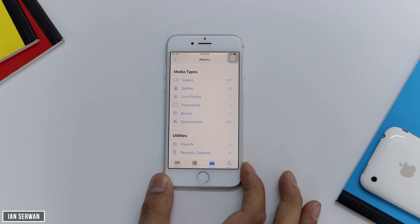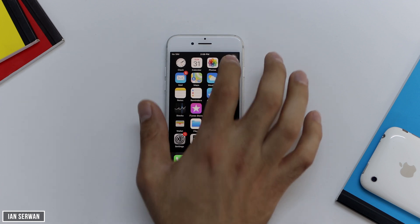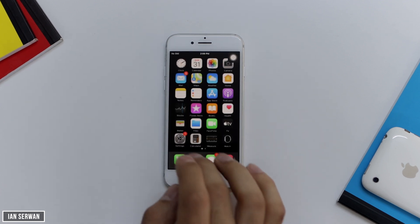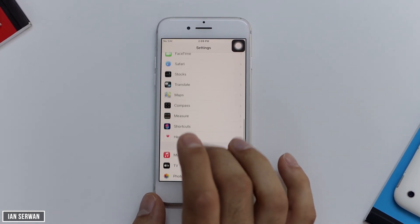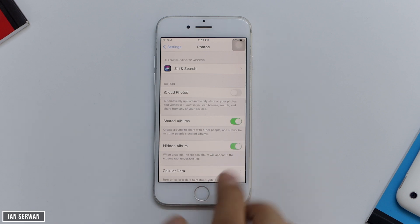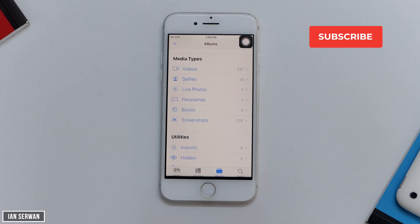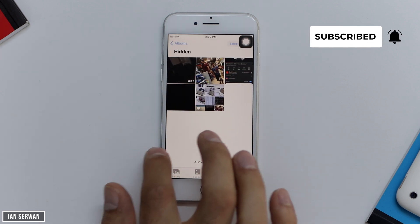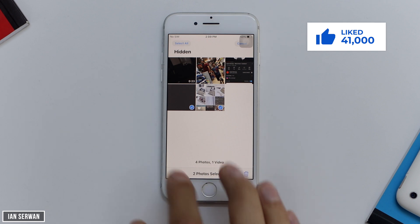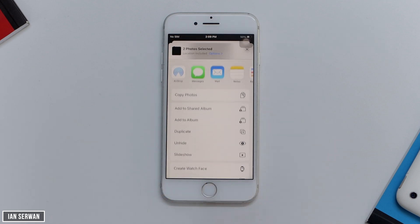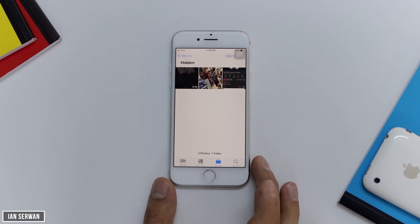That's about all for the iOS version. To recap: if I go back to Settings and go to Photos, if I toggle the hidden album on, I'll be able to view the photos or video I moved to the hidden album. If I toggle it off, I can no longer see it. You can also unhide any photo or video by tapping Share and then tapping Unhide.